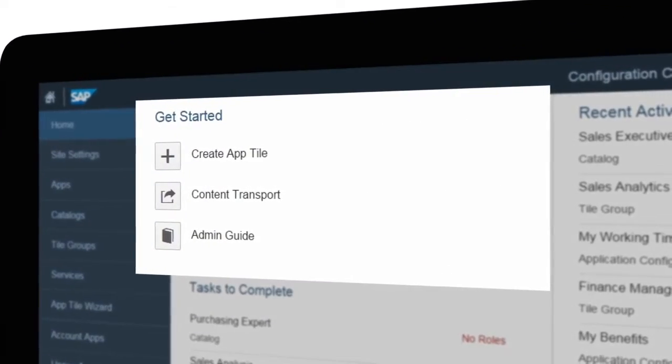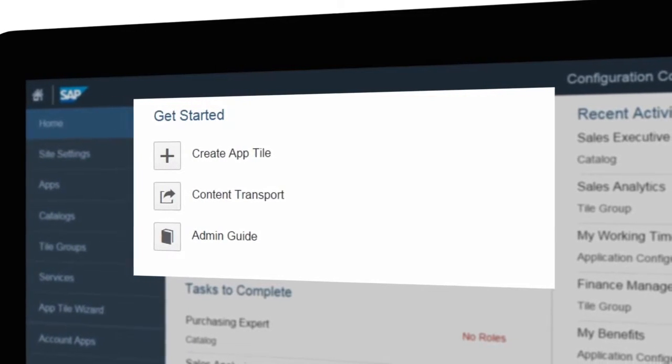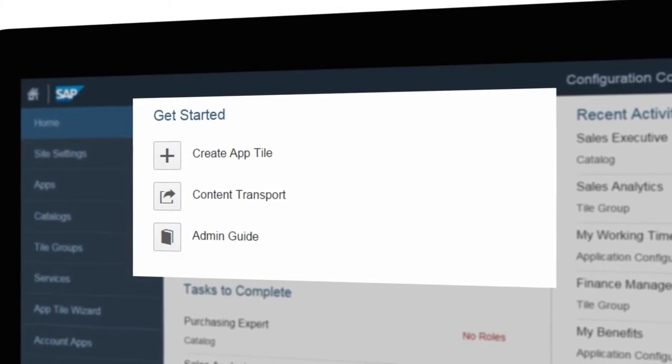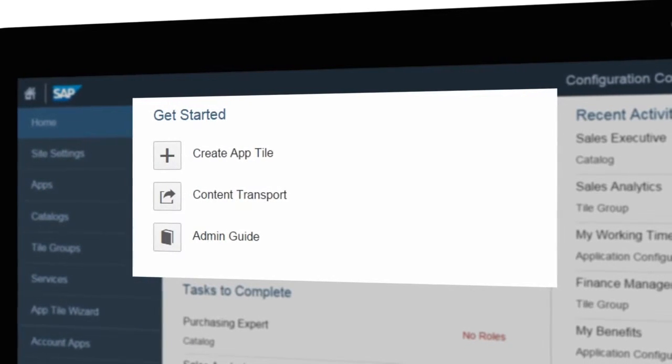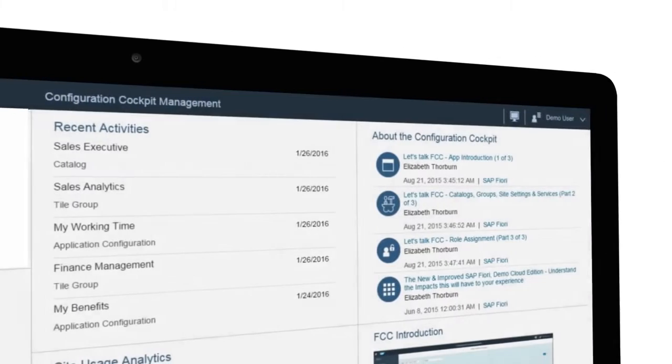A quick start menu directs you immediately to frequently used actions like creating an app tile or accessing editors to complete pending tasks.